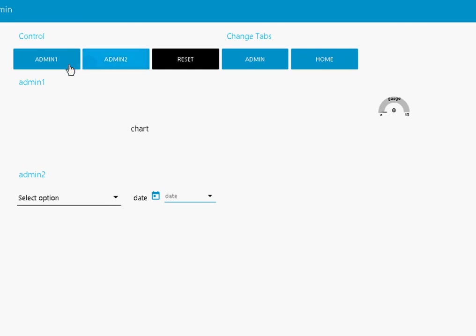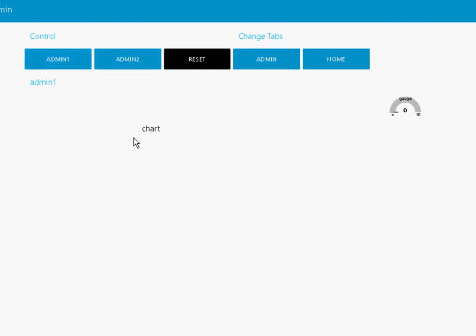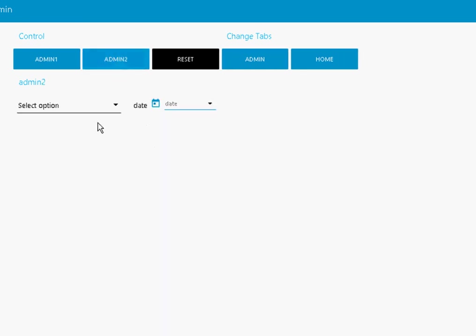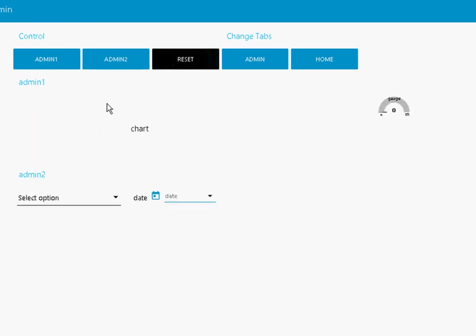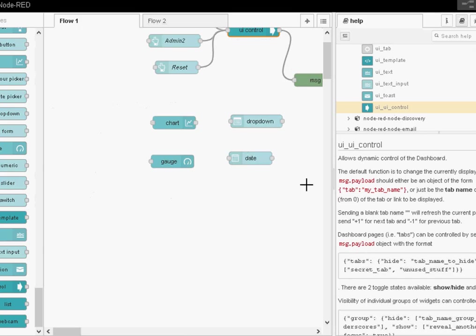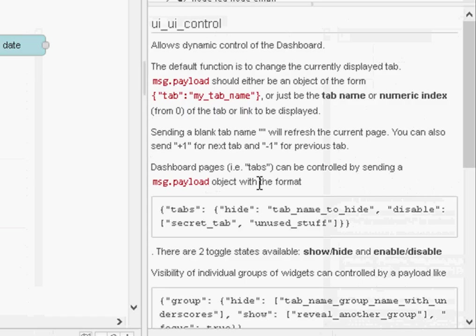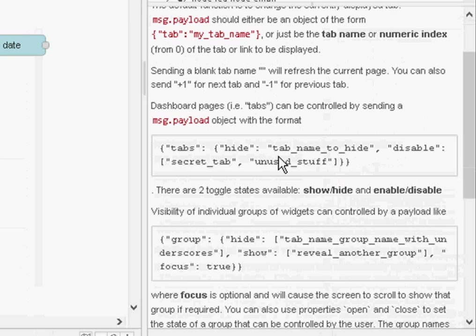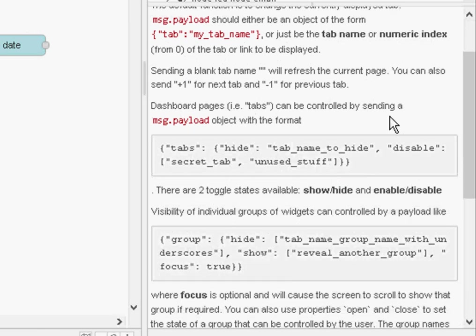Now when I click on admin one it just shows admin one. When I click on admin two it just shows admin two. And when I click on reset it shows both of them. So how do we do this? Well, if we go back to the help screen, it says the dashboard pages can be controlled by sending a payload with a format like this.